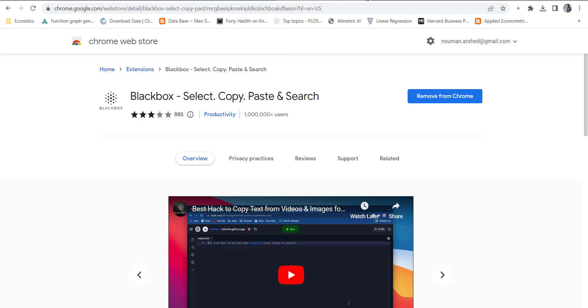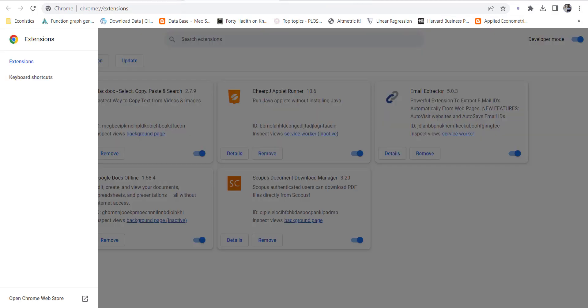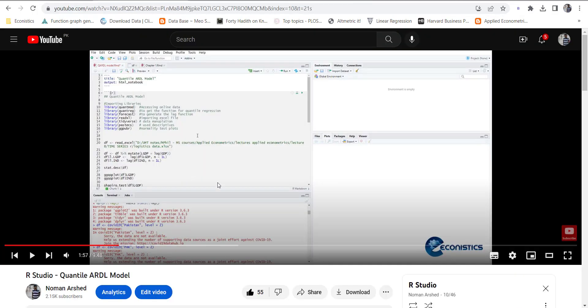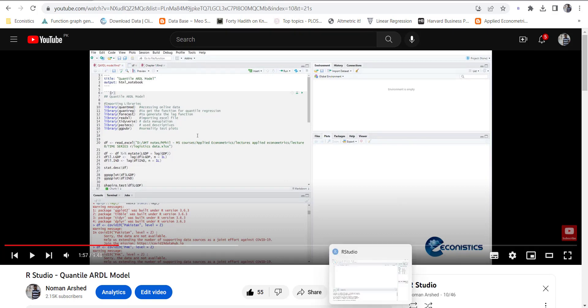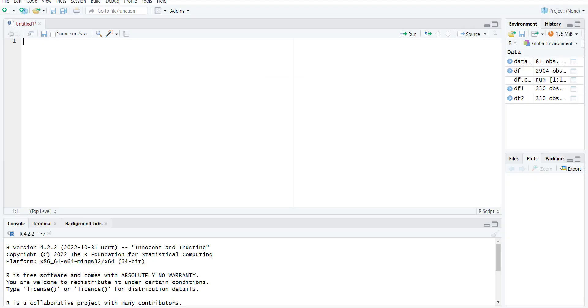Once it is installed, you can go back to my YouTube video or any other video and open your R Studio where you want to paste the code that you are learning.